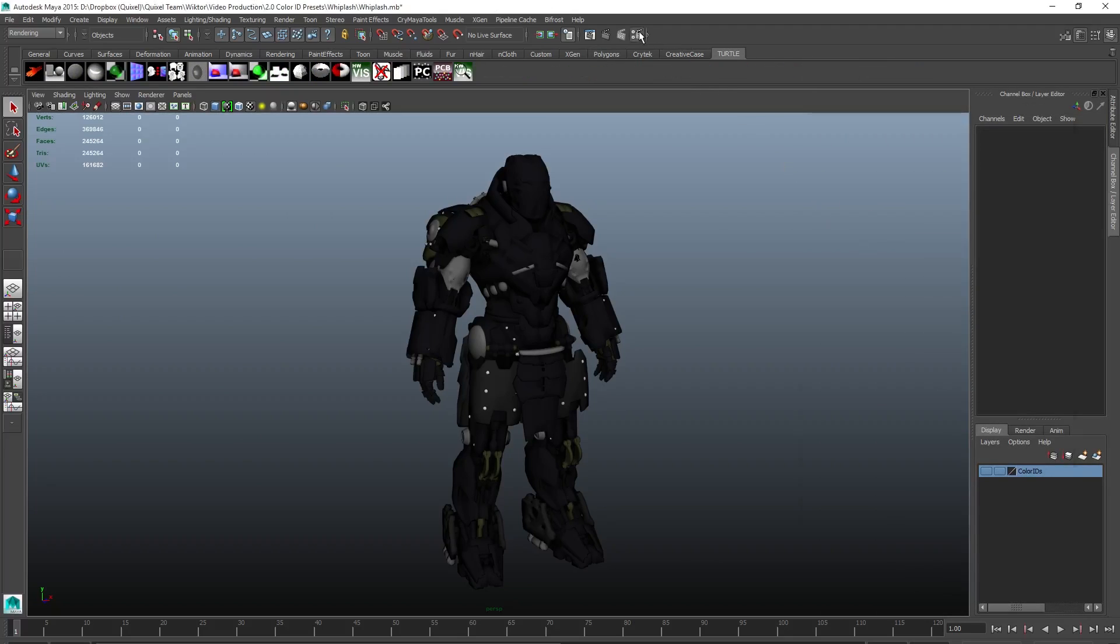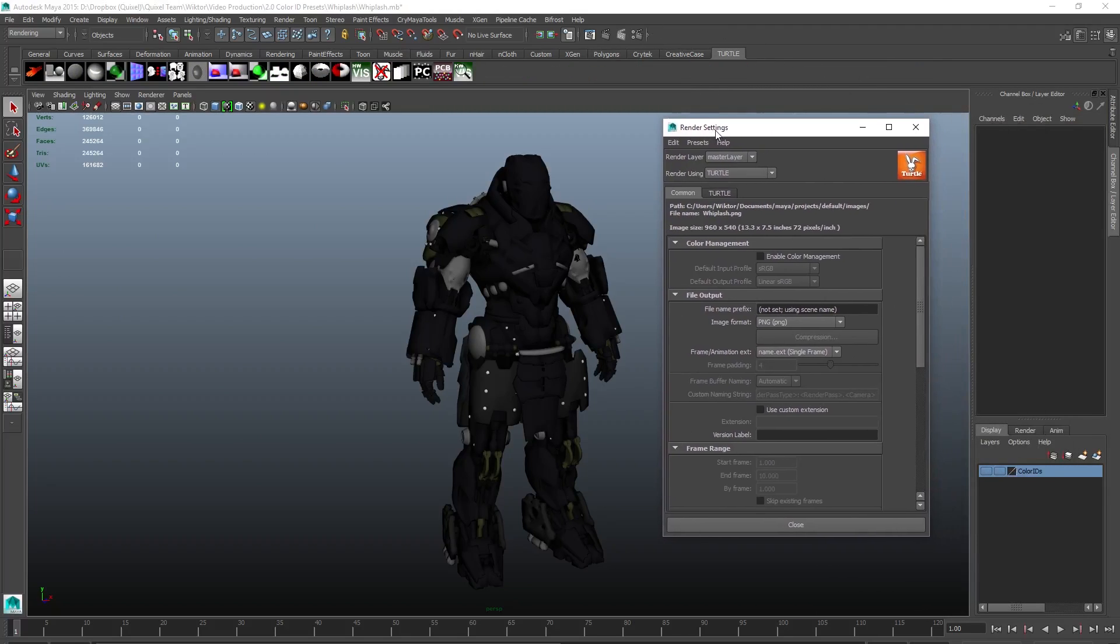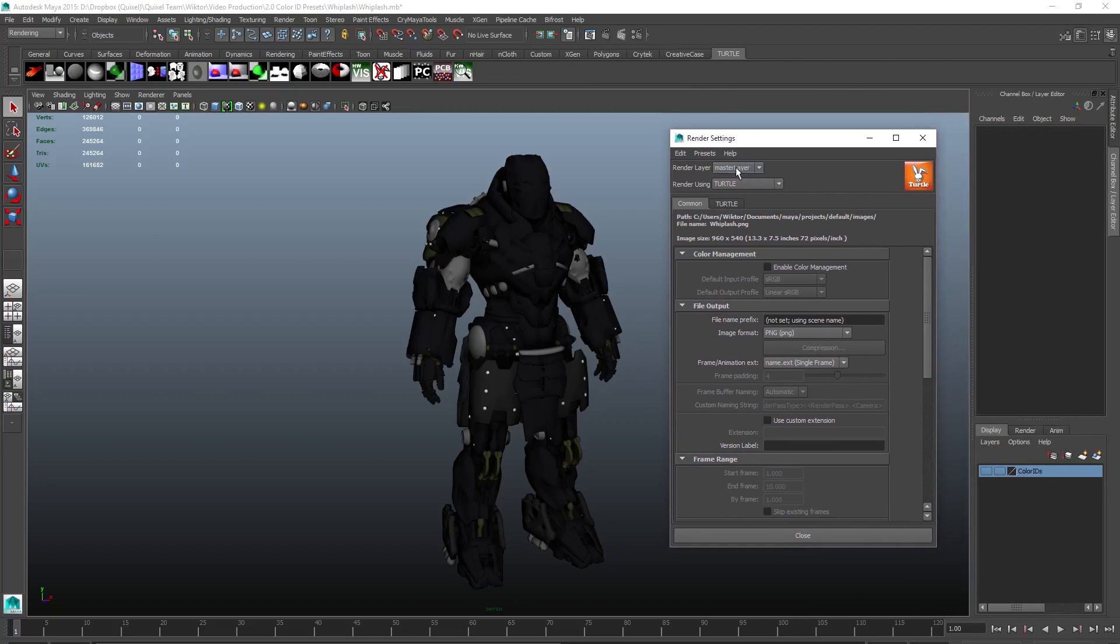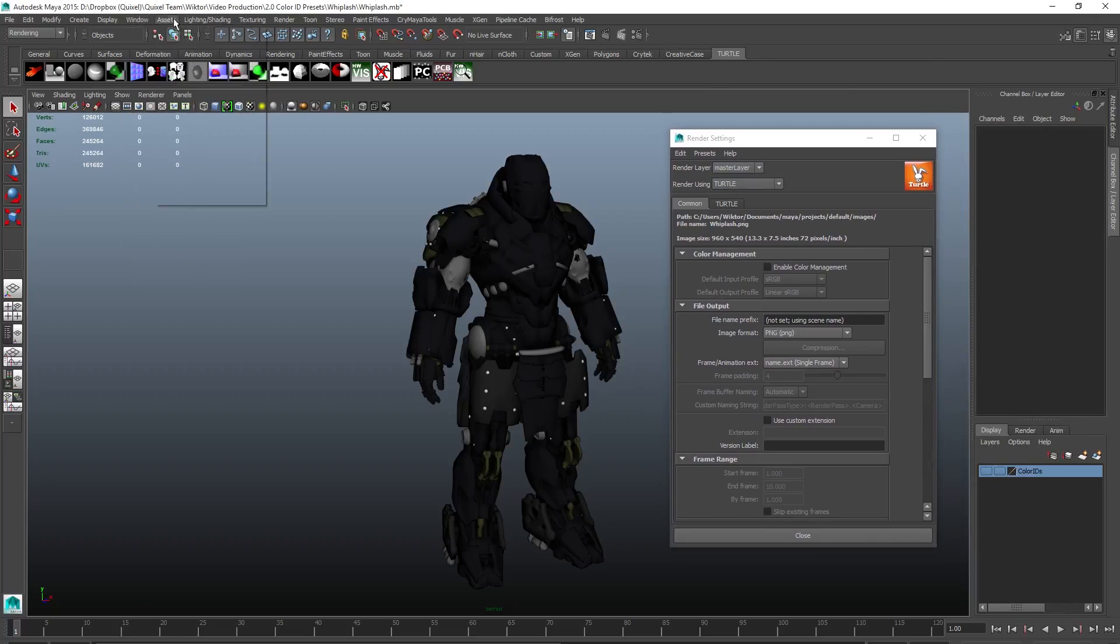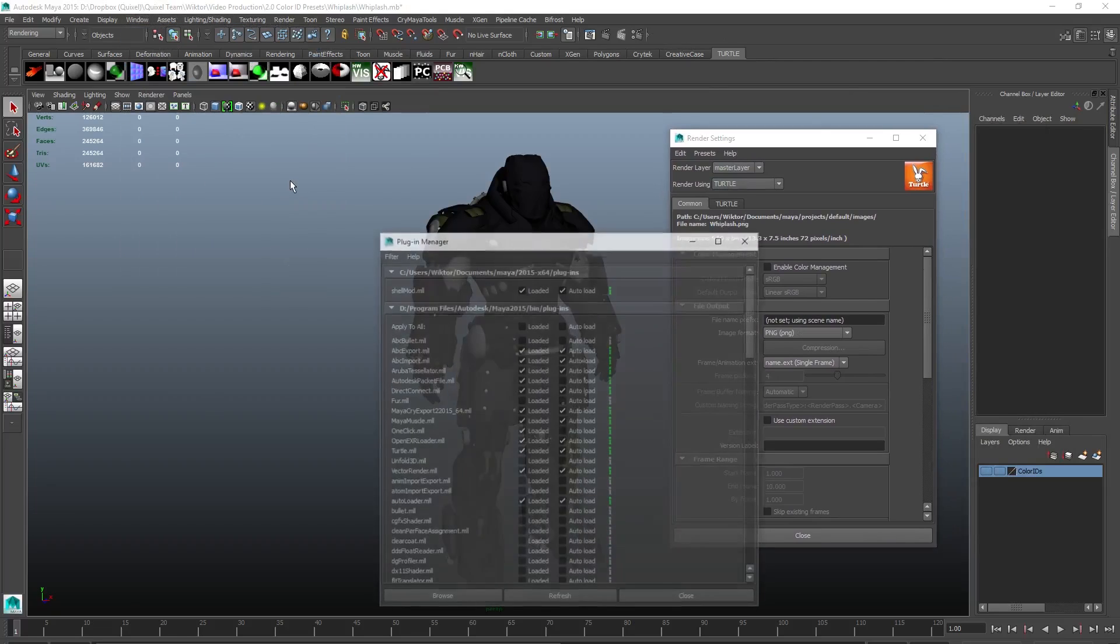Let's render out our color ID map. We'll do this using Turtle, which is integrated in Maya 2014 and up. Colors will get a render feature soon, or depending on when you watch this video, it already has it. In case you don't see it in your list, you have to enable it through the plugin manager.